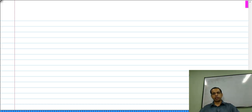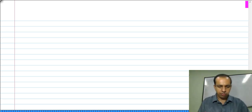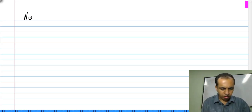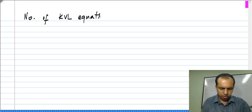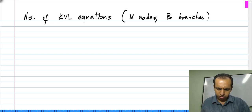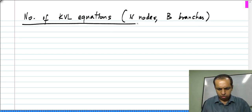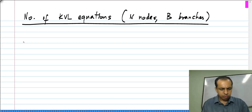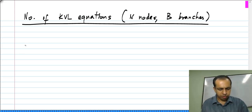We have determined the number of KCL equations. Now similarly, we have to determine the number of KVL equations that we can write for a circuit with n nodes and b branches. This is slightly more complicated than counting the number of Kirchhoff's current law equations, but of course, still can be done.